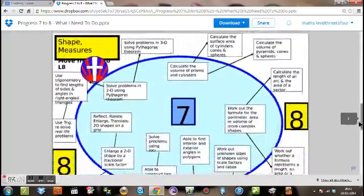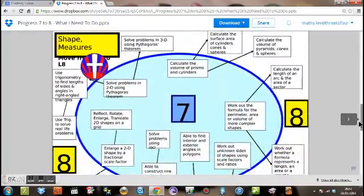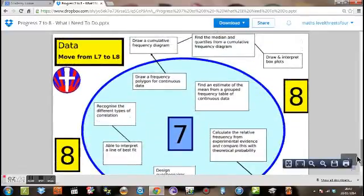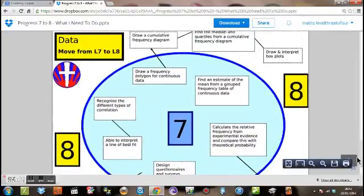This time it's algebra. Similar sort of thing. Shape and measurement. And data. Not as many things in that one.